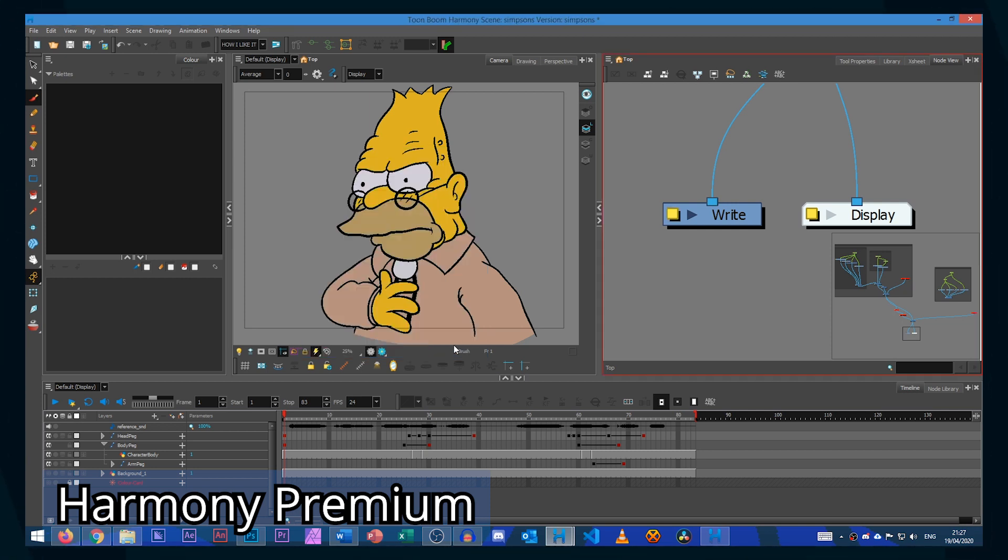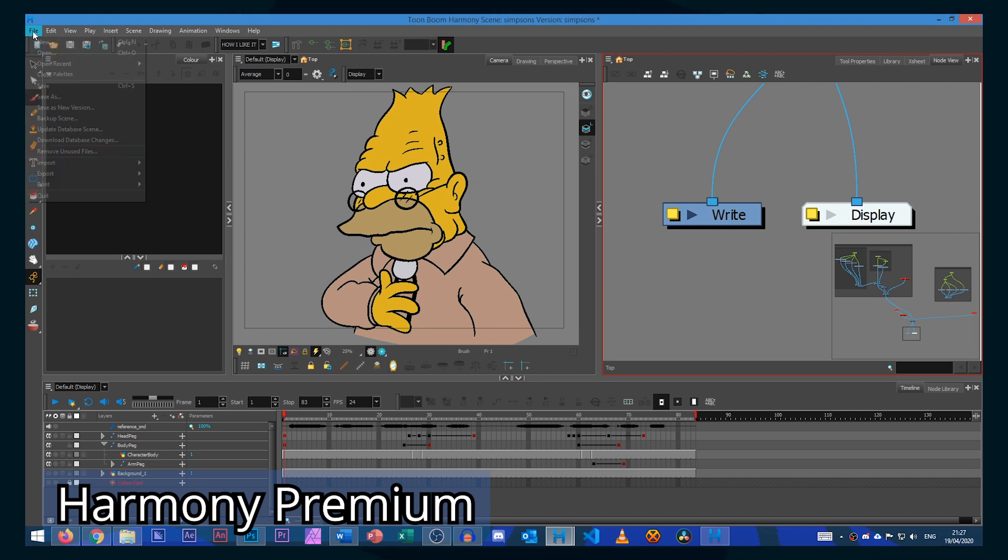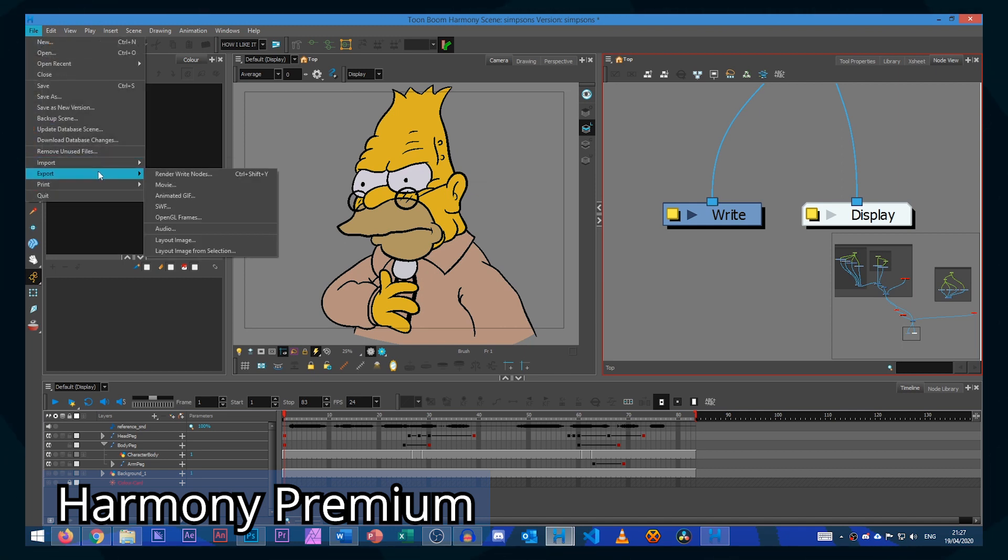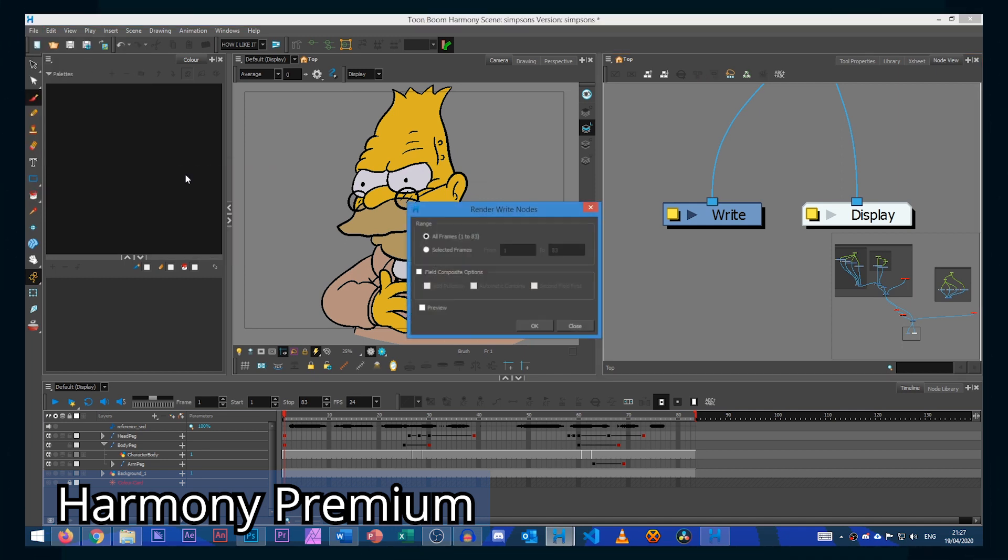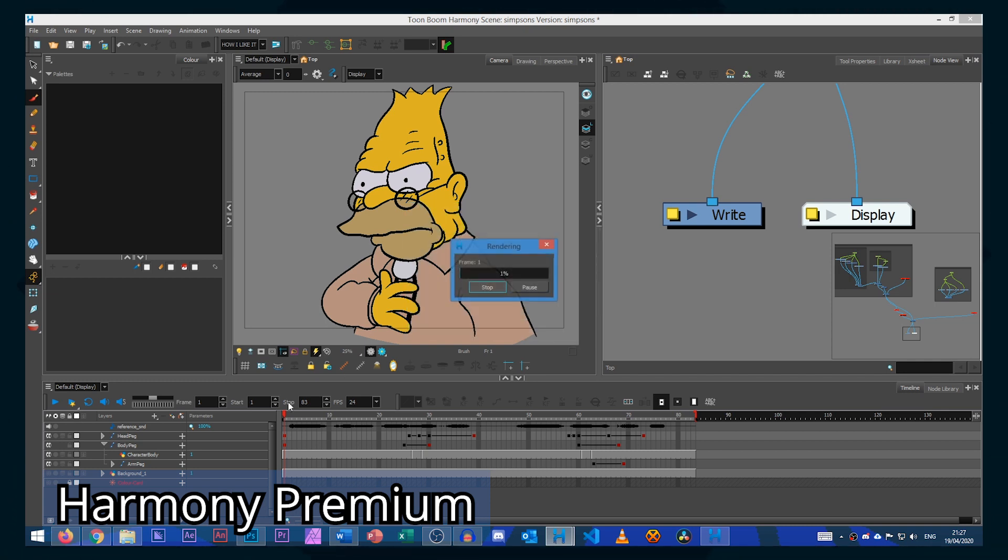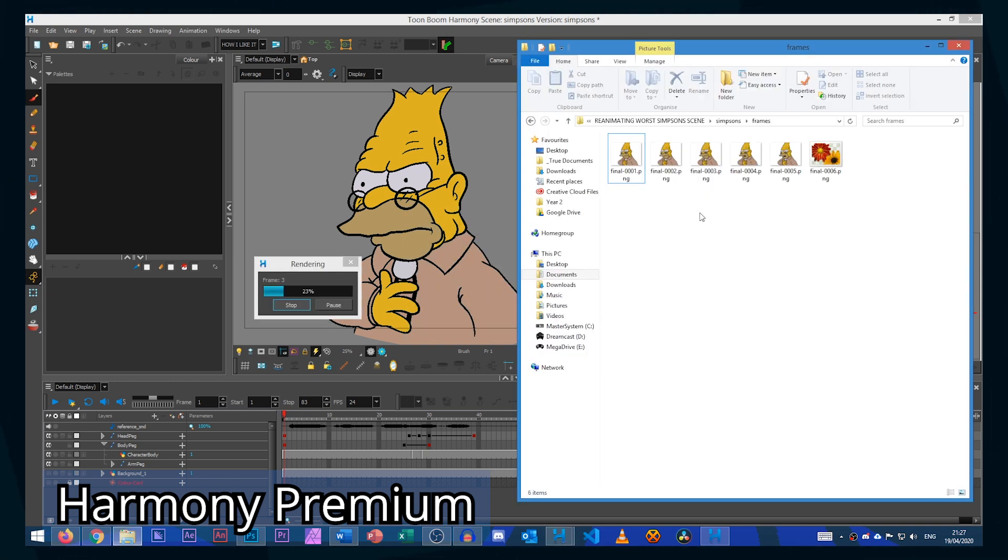Then we can close this and go file, export, render write nodes, again render every frame and click OK. As you can see it's rendering the files again.